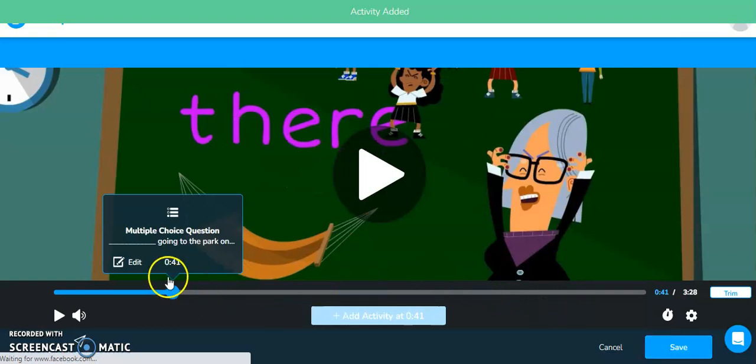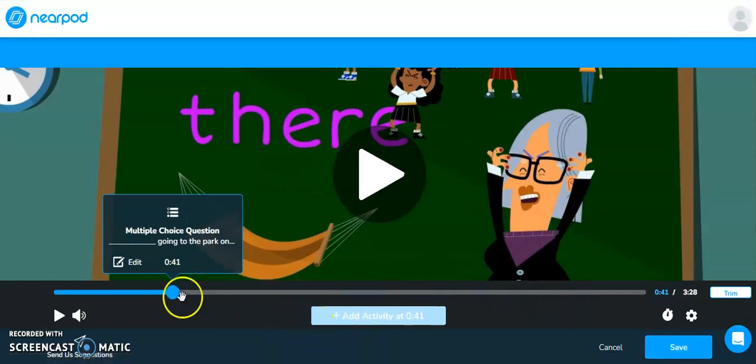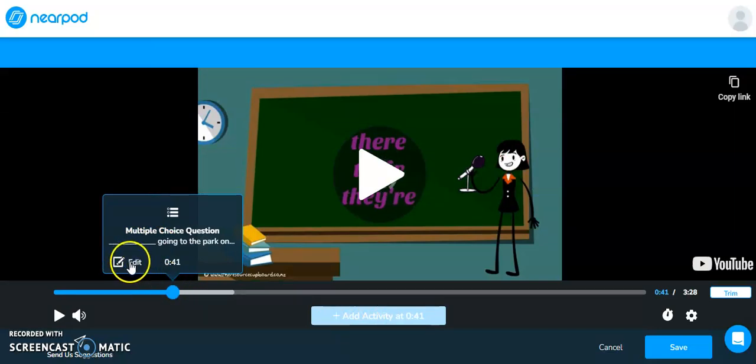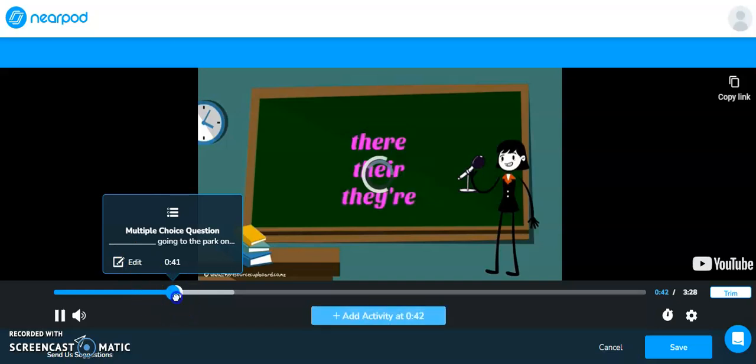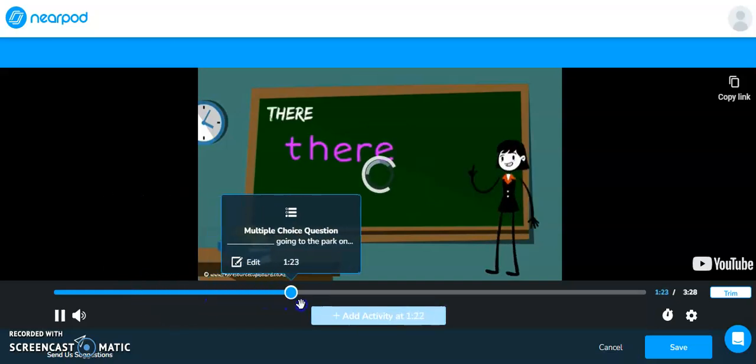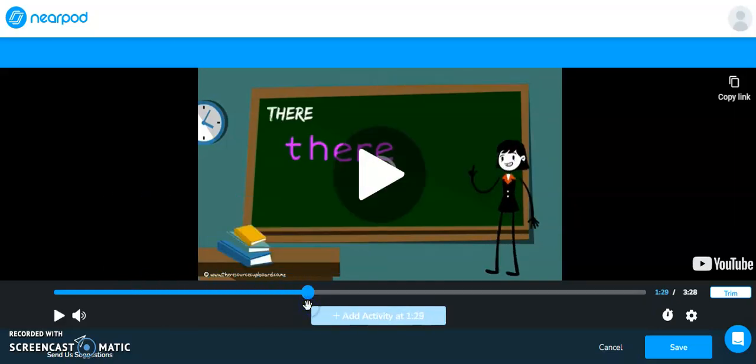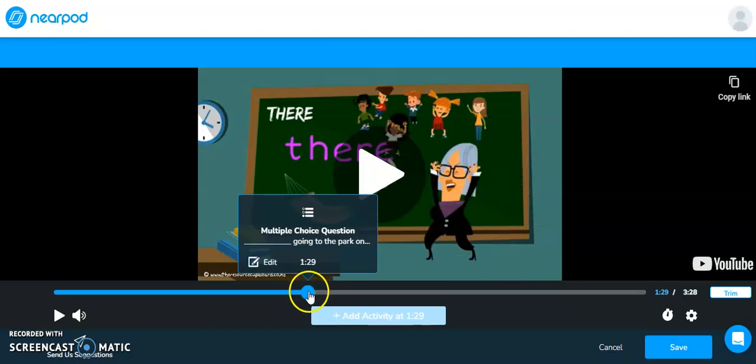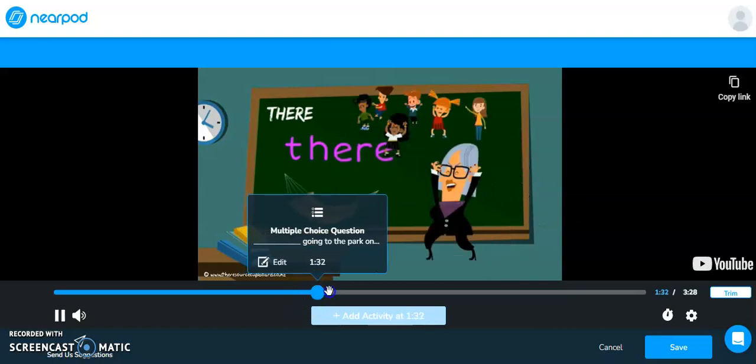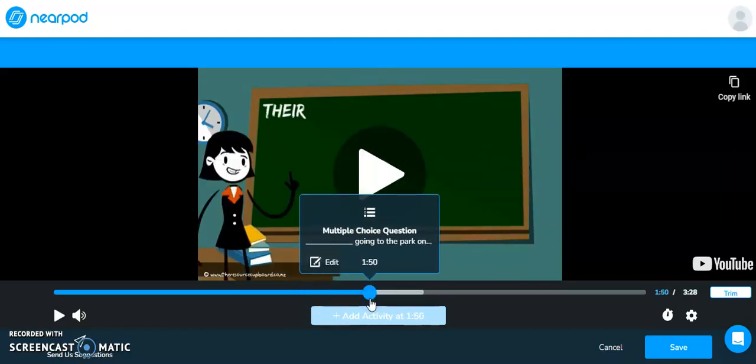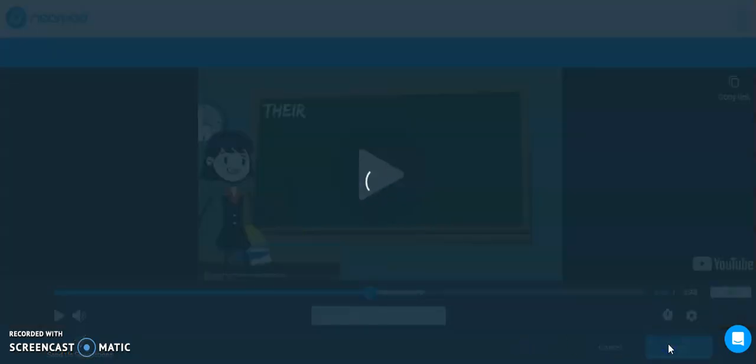So now I have this question embedded right here. So if I did need to come back and edit it, I can come back over onto this little circle and I can click the edit button. Otherwise, I can continue to scrub through my video. If I want to include another question somewhere at some point, I can do that as well. But right now I'm going to hit save.